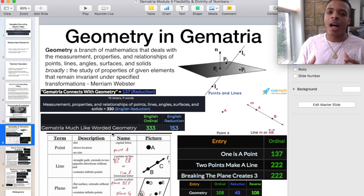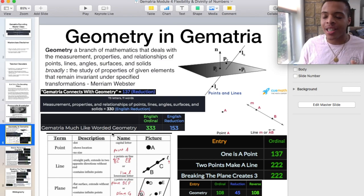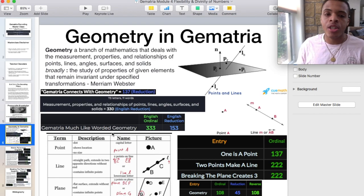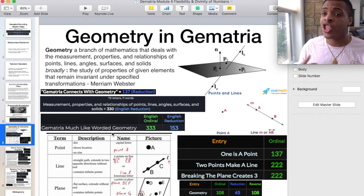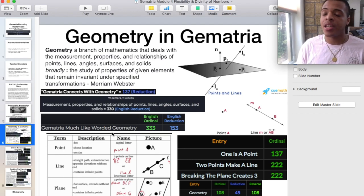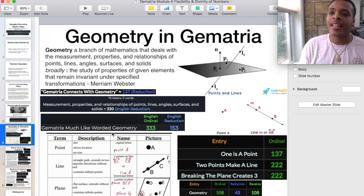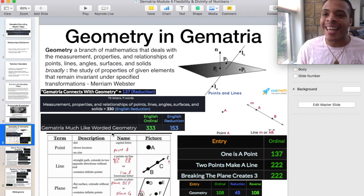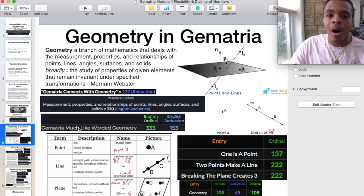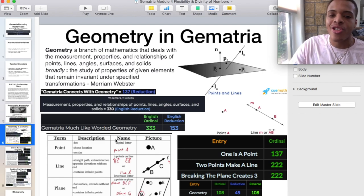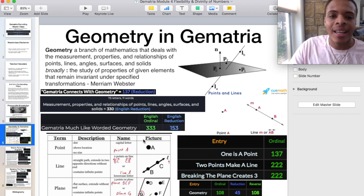That's why Gematria, much like worded geometry, equals 333 in English ordinal. Let's go over some of the terms in geometry that are very important. A point is a dot — shows location, no size. You can consider that as one. A line is a straight path, extends in two opposite directions without end, contains infinite points — in my opinion, a line is two. Both ends, but that really gives us infinite polarity. Anything that happens on that line can be positive or negative — it's a mirror of each other.